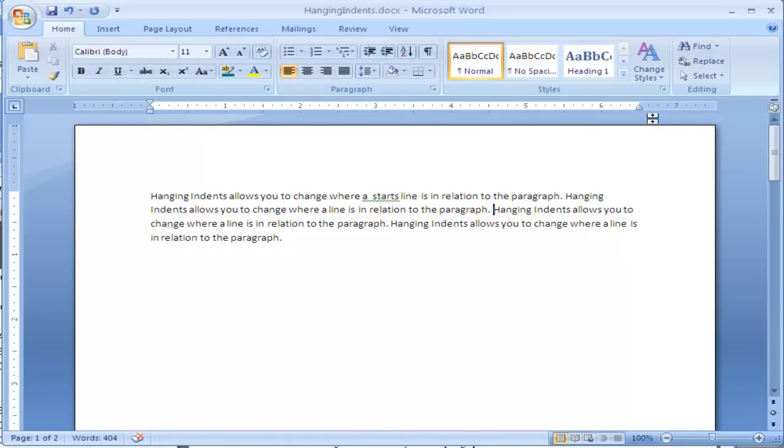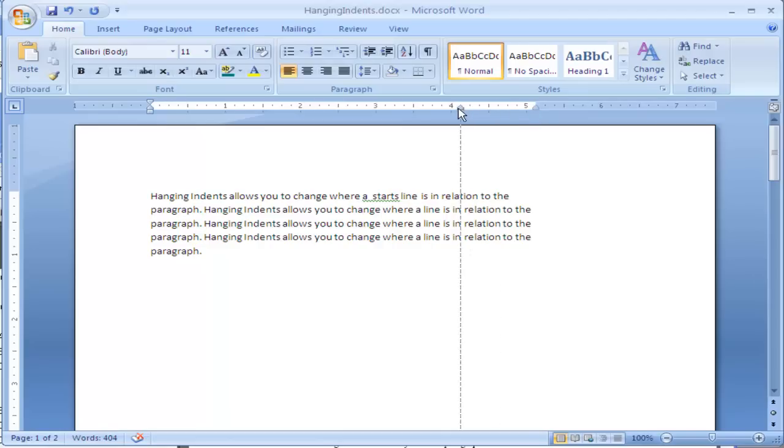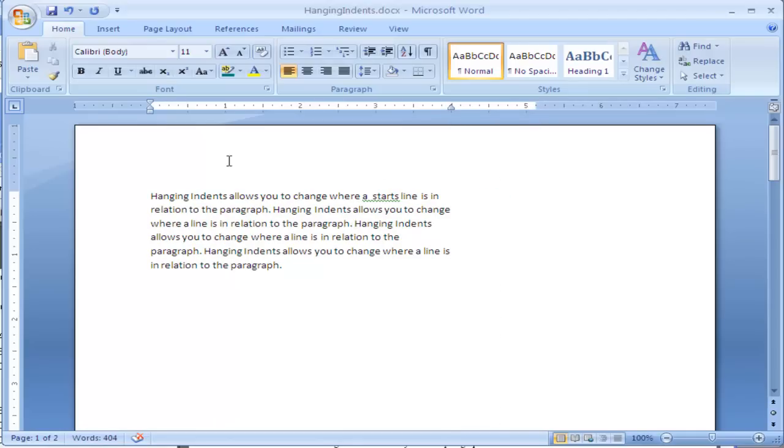And if I want to change the right indent or the right margin, you can see simply by dragging on the right side, I can change where the text is being placed.